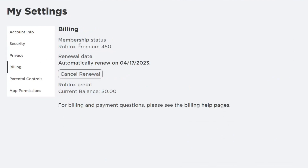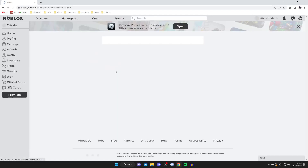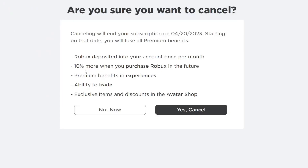You can then see information about your membership status and the renewal date, and you'll also see the Cancel Renewal button here. To cancel, tap on Cancel Renewal and then agree that you're sure you want to cancel it.